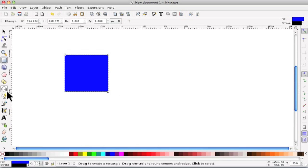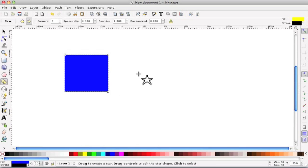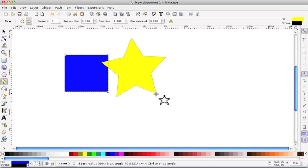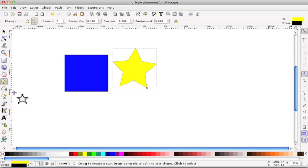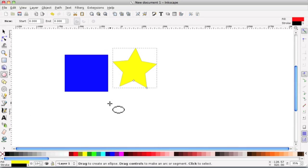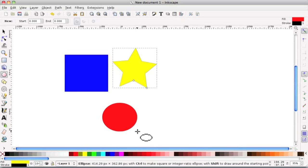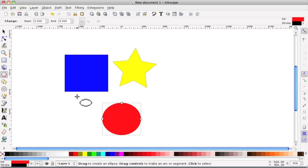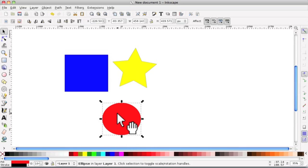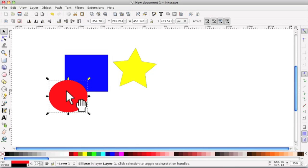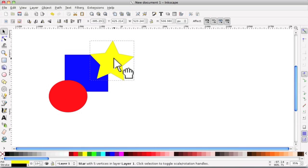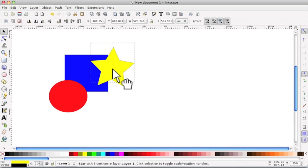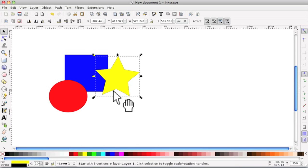We'll have a square, we'll have a star, and we'll have a circle. And you can see you can move them independently, but now we want to group them all together.